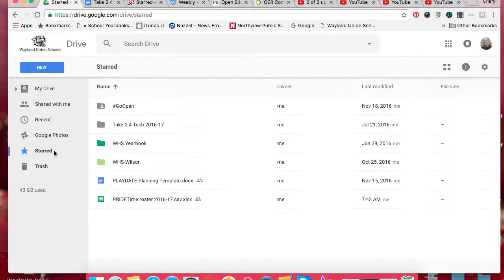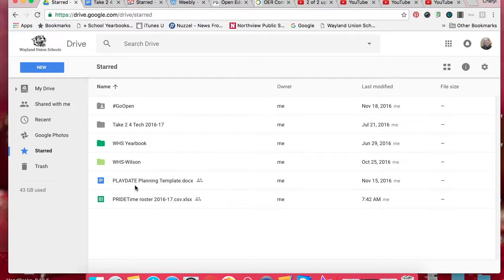click on the star over here and what it does is it just puts those starred folders there. So this is one way that I found the places or the files that I need to access quickly and often.